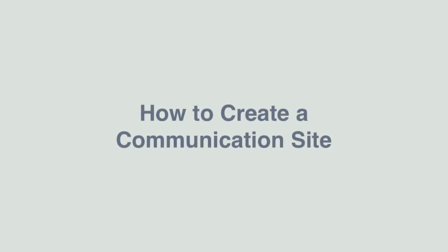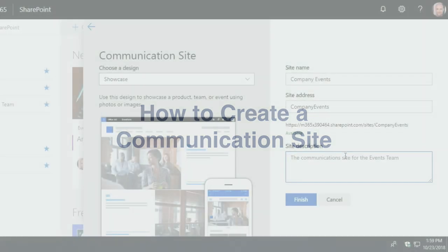Hi everyone, it's Matt and welcome to Collaboration Coach. In this video we're going to look at how to create communication sites in SharePoint Online.